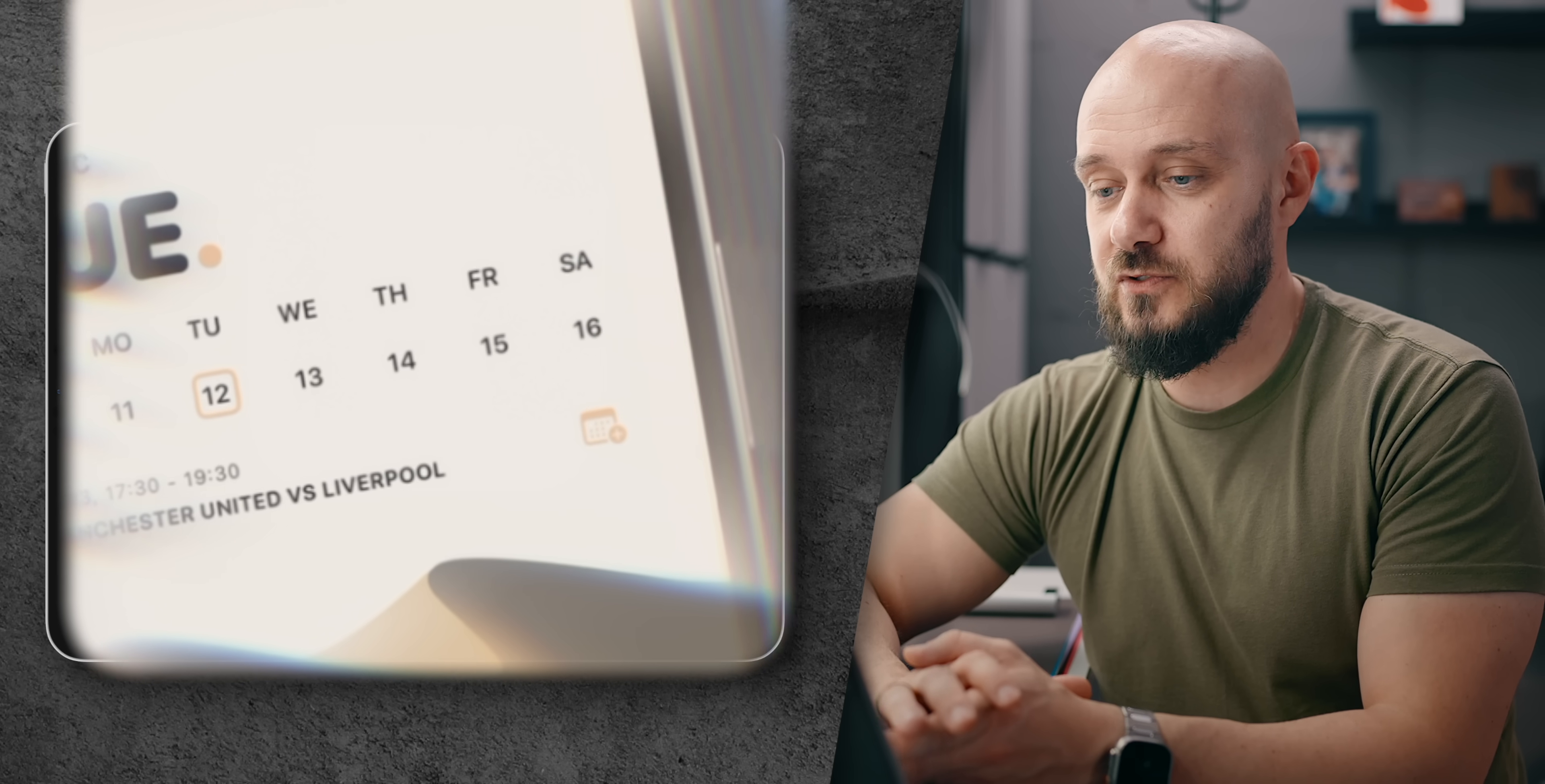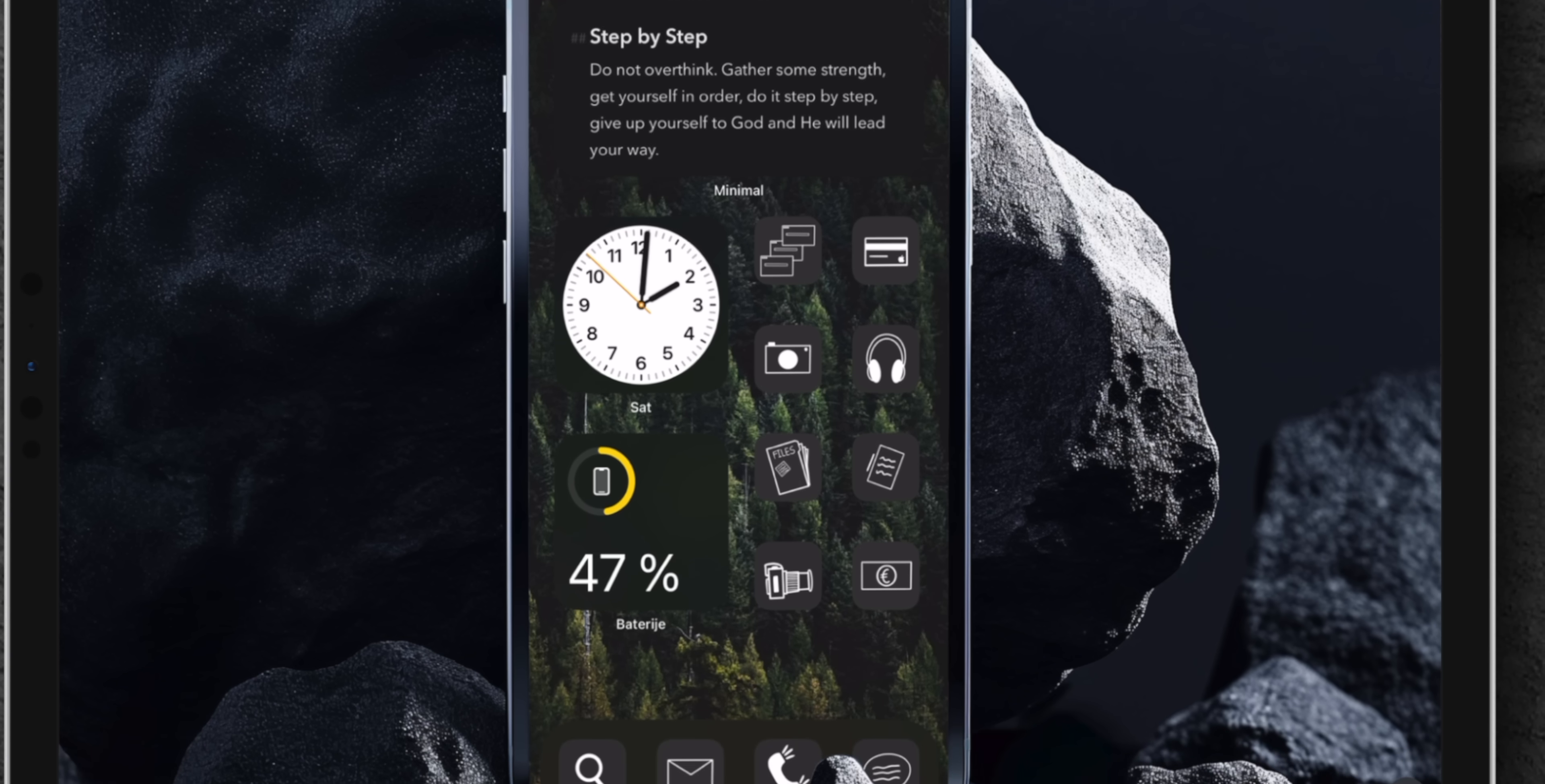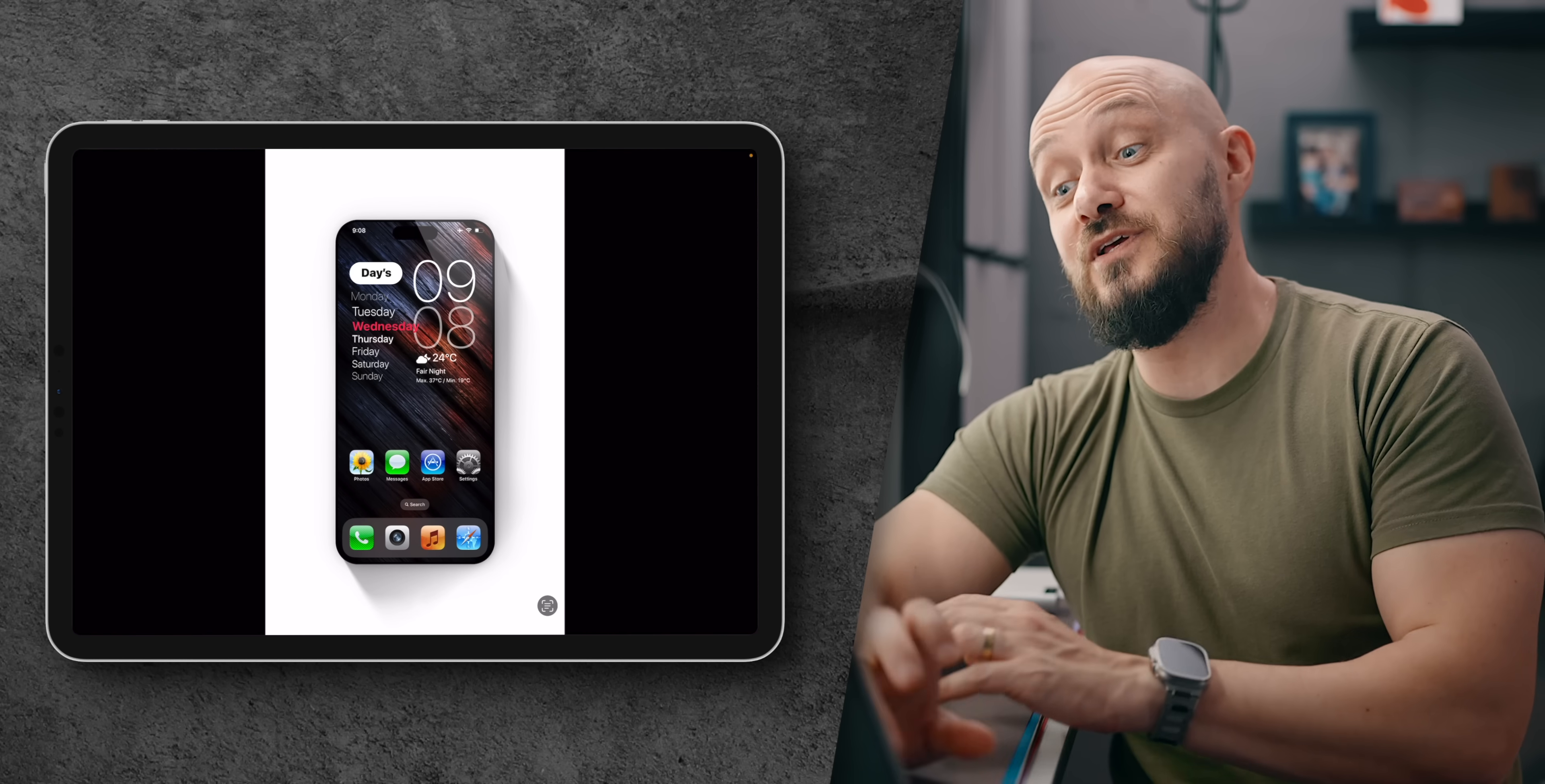I've always had a thing for desert wallpapers and this is just absolutely gorgeous I love it. Alrighty then we have a very interesting setup that's placed on rocks. Step by step, do not overthink, gather some strength, get yourself in order to do, okay I guess these are motivational quotes by an app called minimal and then the rest of the icons look very much like Canoopsie's icons if I'm not mistaken, maybe it's his pack or not but overall I like it.